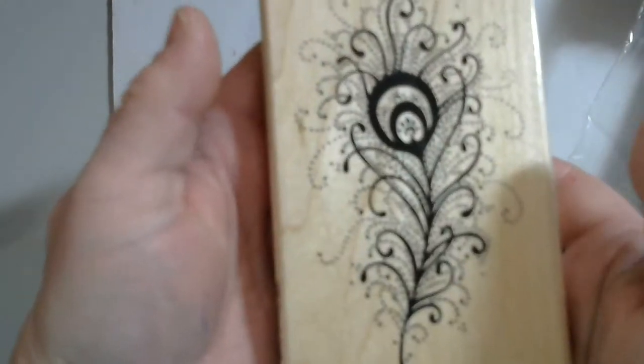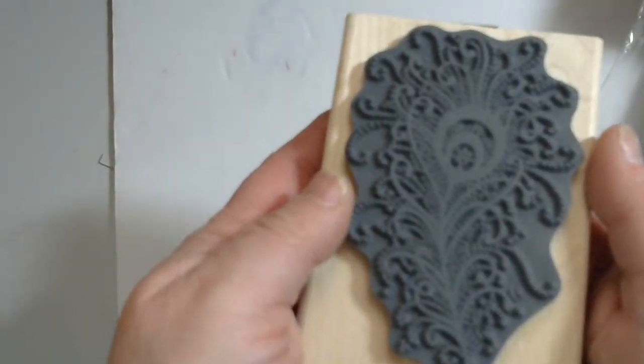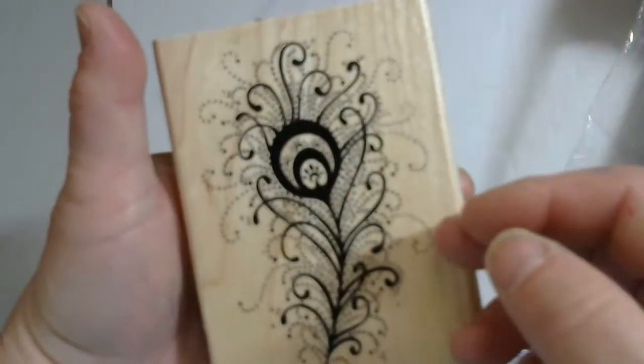Number 383 is this really pretty stamp. Number 384 is this really nice stamp here.